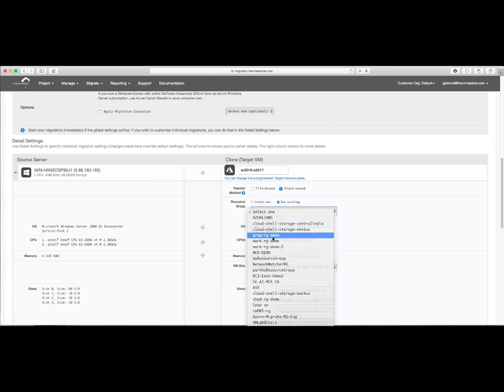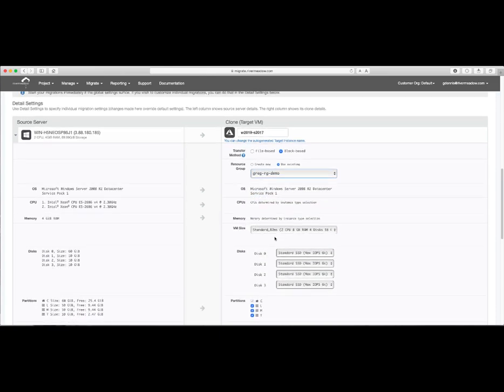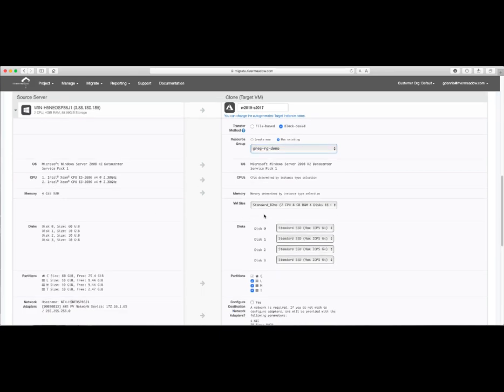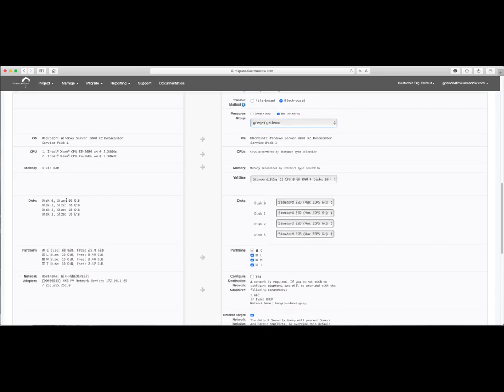We'll choose a resource group. In my case, I have one that's already existing. We'll take a look a little bit about the source and destination operating system, because that'll become key in a minute here. We'll also take a look at the size of the machine. You can see that our standard B2MS is larger than what is on-prem.